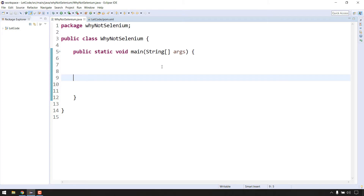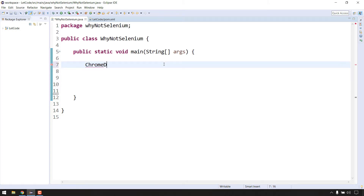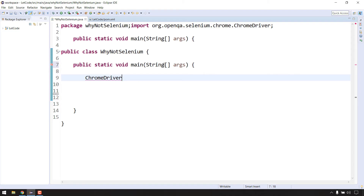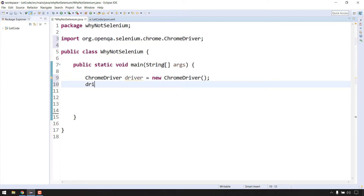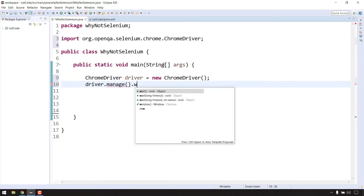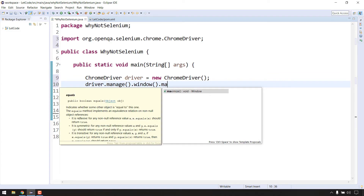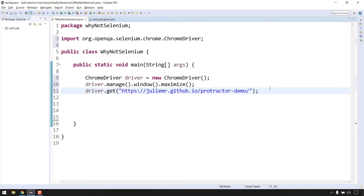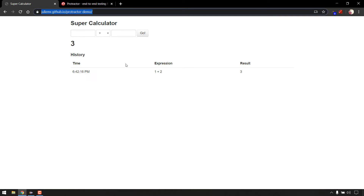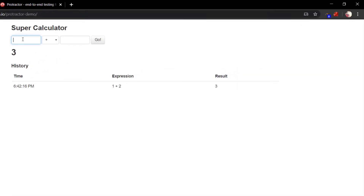Let's write a simple test case. First thing: we have to launch the Chrome browser, so ChromeDriver driver equals new ChromeDriver. Then I'm going to maximize the window: driver.manage().window().maximize(). Now I have to launch the URL, so driver.get() and pass the URL string.